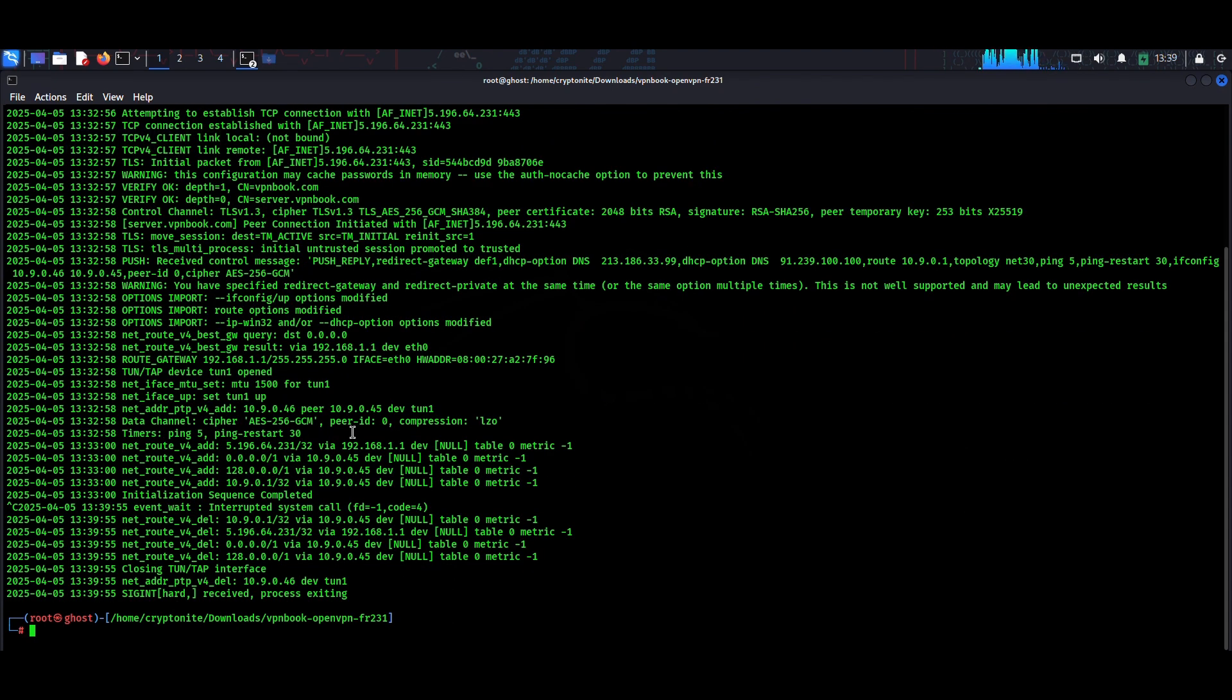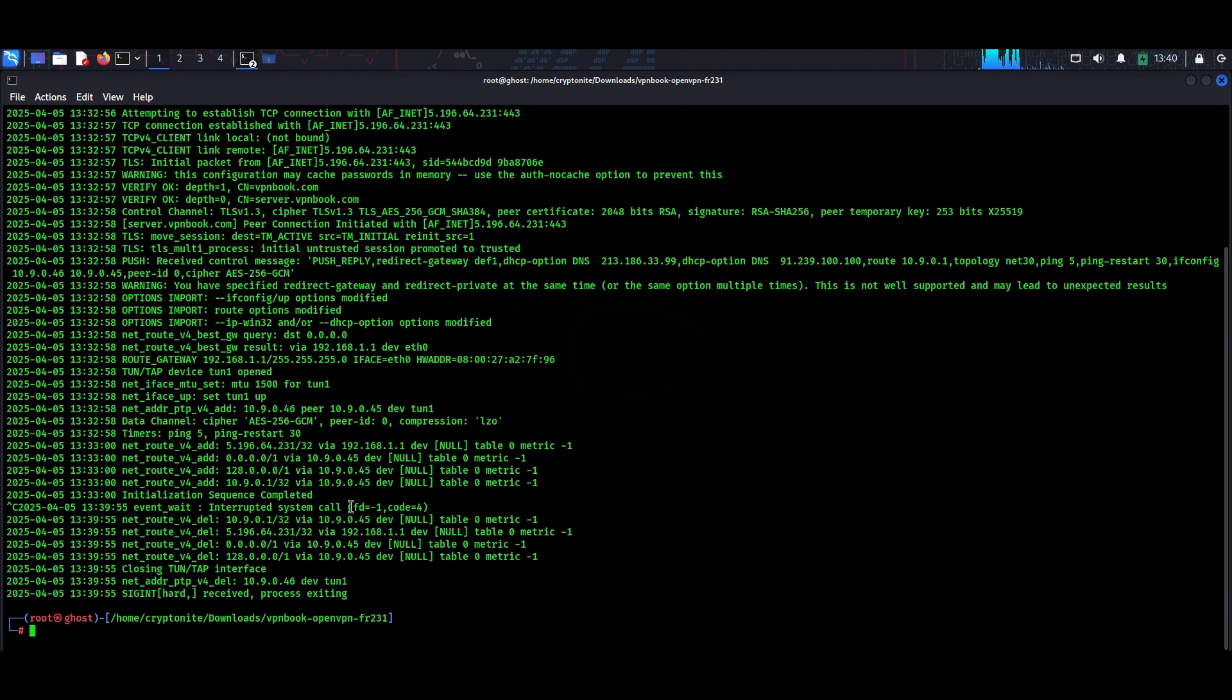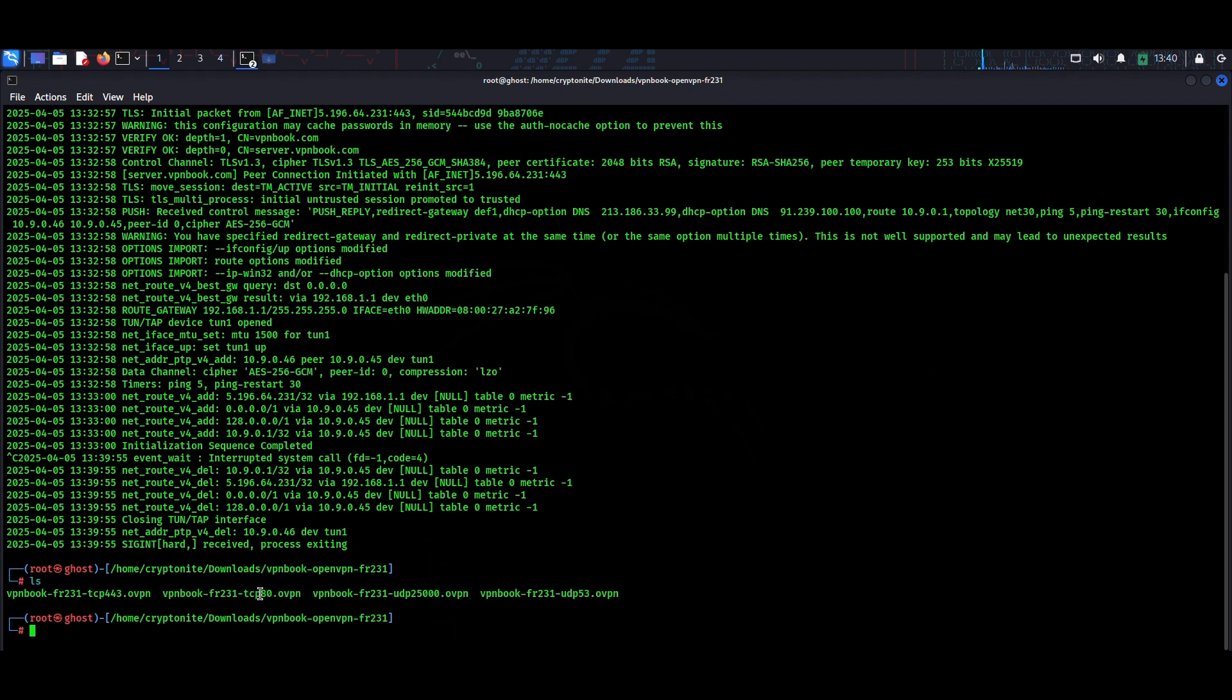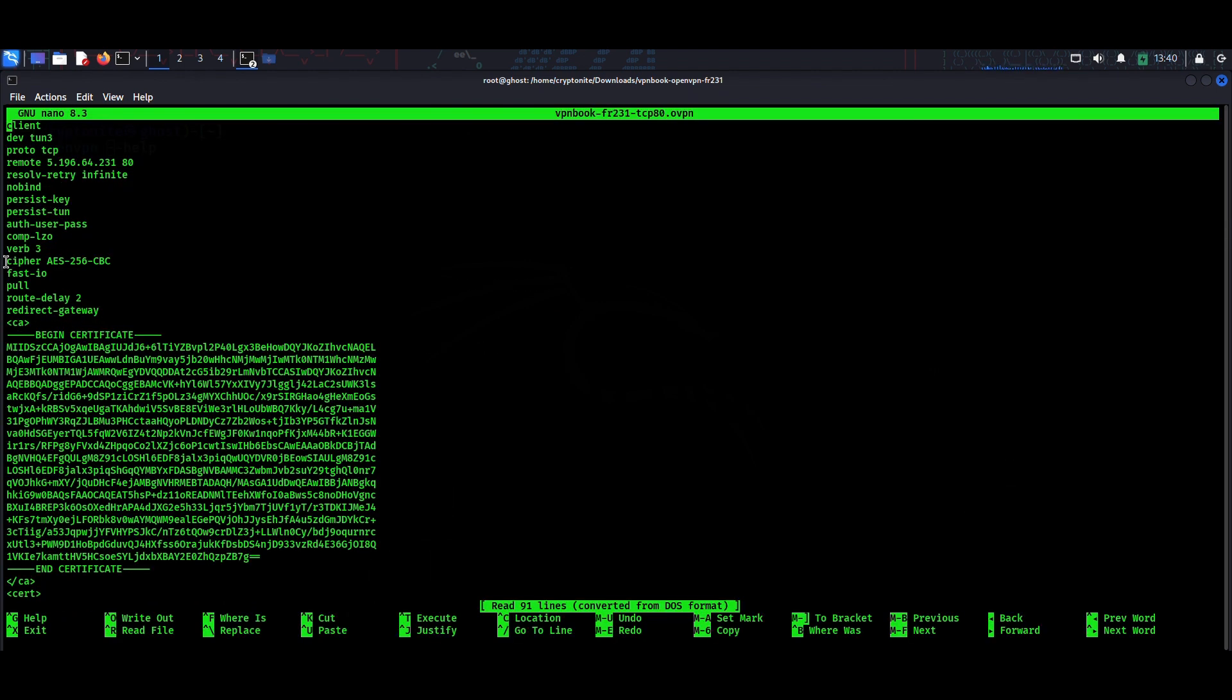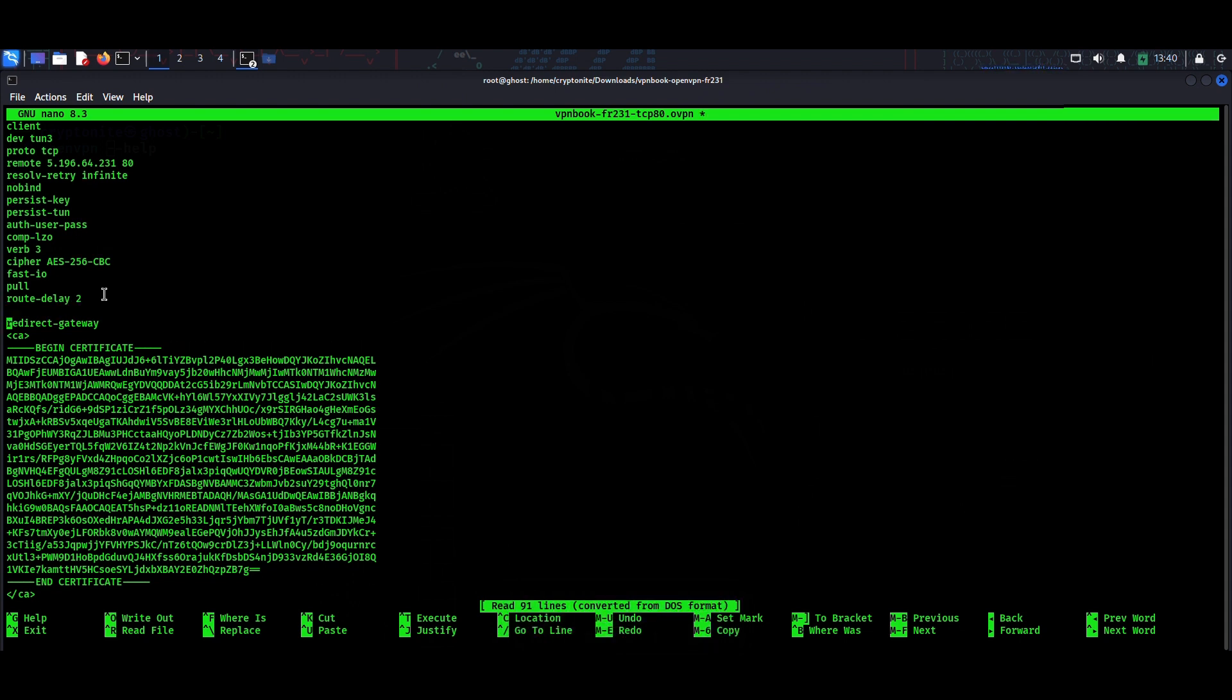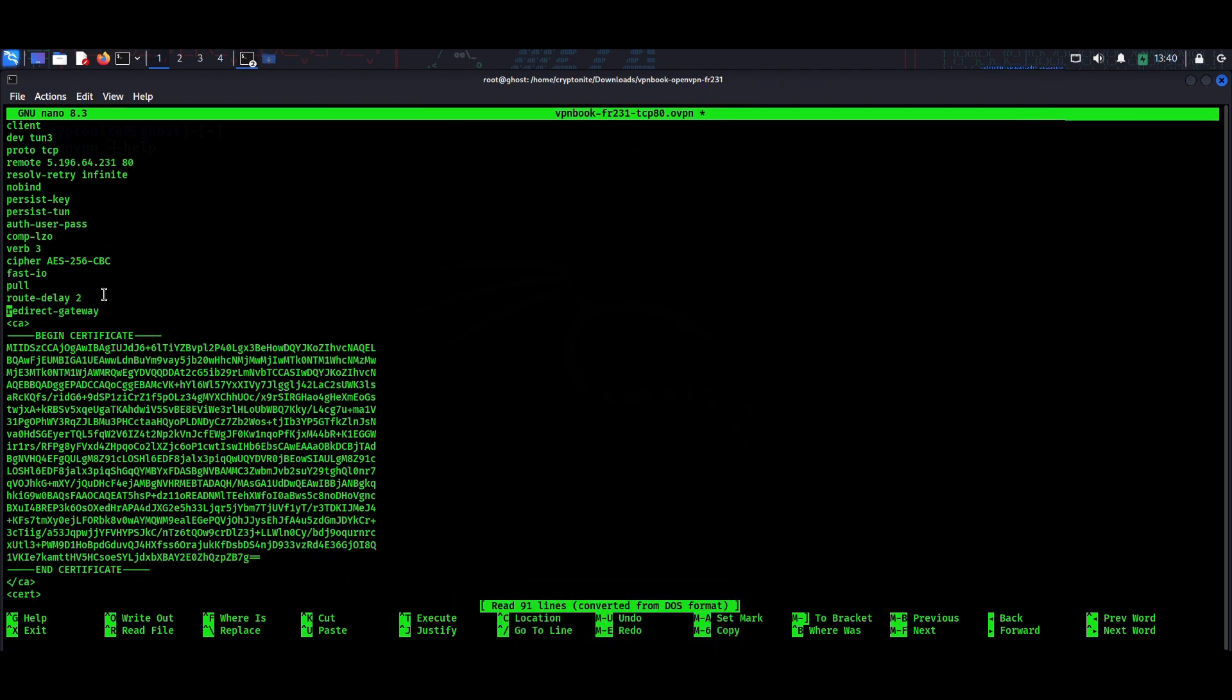Now if you still encounter the error after entering the root terminal and executing the command, what you will do is very simple. First of all, type 'nano', then you have to type the config file - the configuration file that you want. Let me choose this one. Hit enter and you can see here 'redirect-gateway'. So you have to come down to here and hit enter.